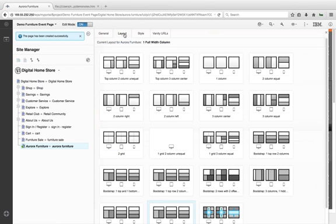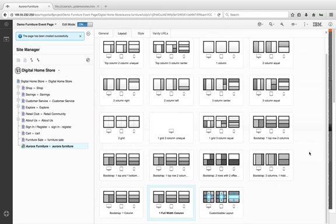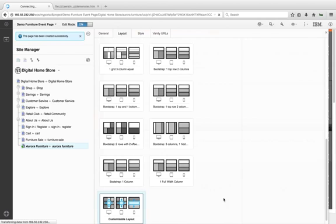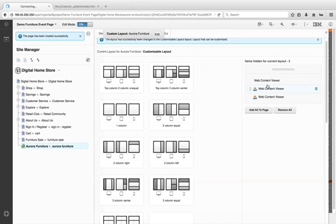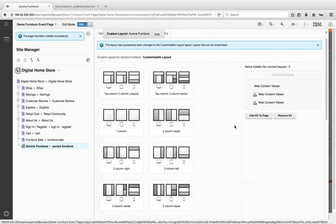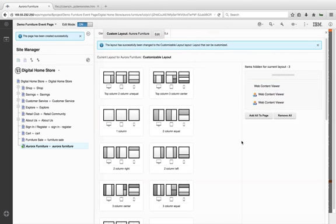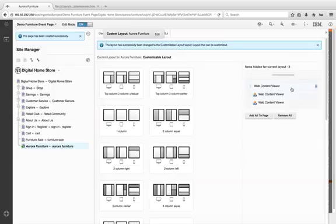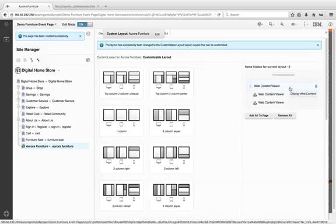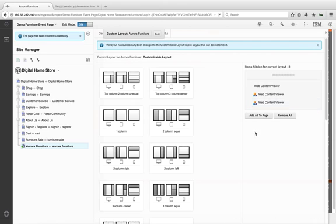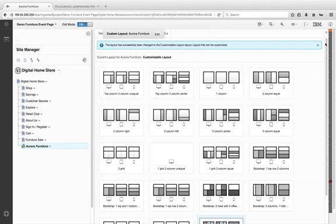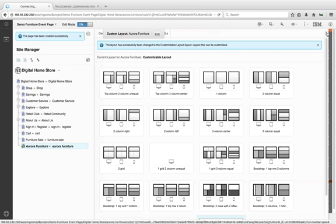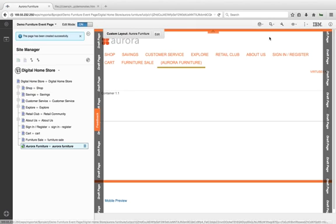Then we're going to go into Layout. Currently the page layout is set to one full-width column. We're going to select the Customizable Layout. What this allows us to do is create a page layout on the fly. Right now it's stating that there is a series of portlets that were already added to the page. Do we want to re-add them or remove them? We're going to choose to remove them for the sake of demonstration purposes.